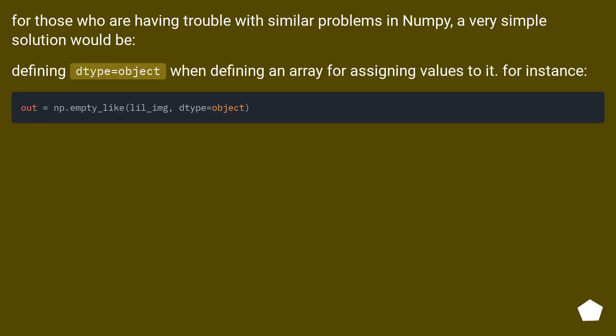For those who are having trouble with similar problems in NumPy, a very simple solution would be defining dtype=object when defining an array for assigning values to it. For instance...